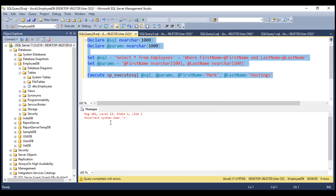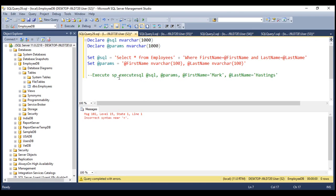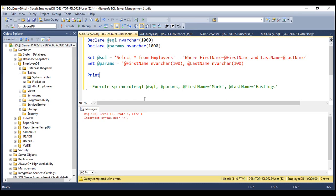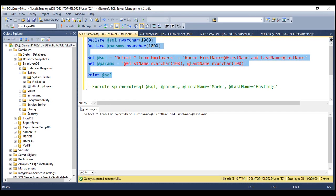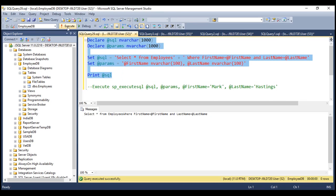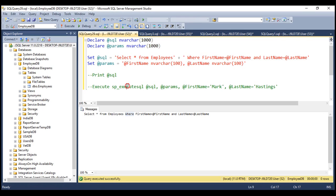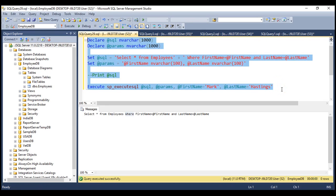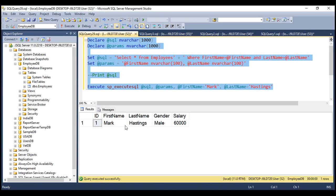Notice we have an error message — it says incorrect syntax near equals. Let's understand why we are getting that error. Let's first comment out the execute statement and print our SQL statement using the print statement passing the variable @sql. When we execute this, look at the query: SELECT * FROM employees WHERE — there is no space between employees and WHERE. That's the reason we're getting that error, because either here or here we don't have a space. So let's include a space there. Now when we execute this, notice we have a space between employees and the WHERE clause. So let's comment out the print statement, uncomment our execute statement, and execute once more.